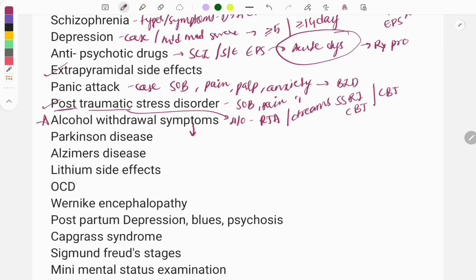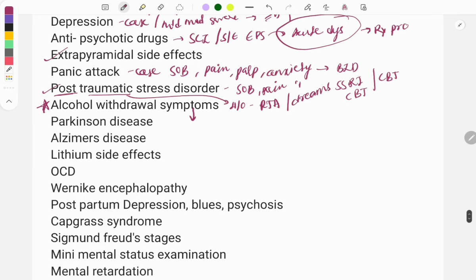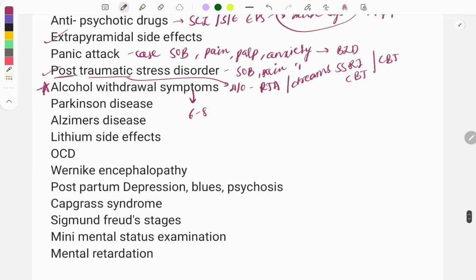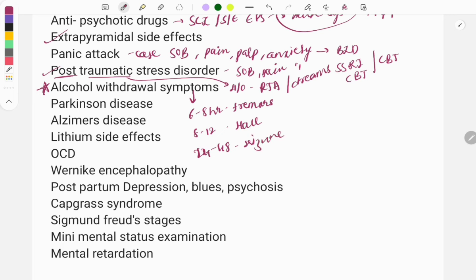Alcohol withdrawal is a must-do topic. When a chronic alcohol-dependent patient stops drinking, they develop symptoms in a specific timeline: tremors at 6–8 hours, hallucinations at 8–12 hours, seizures at 12–48 hours, and delirium tremens up to 72 hours. Delirium tremens is the most severe and dangerous, and this question is asked multiple times.